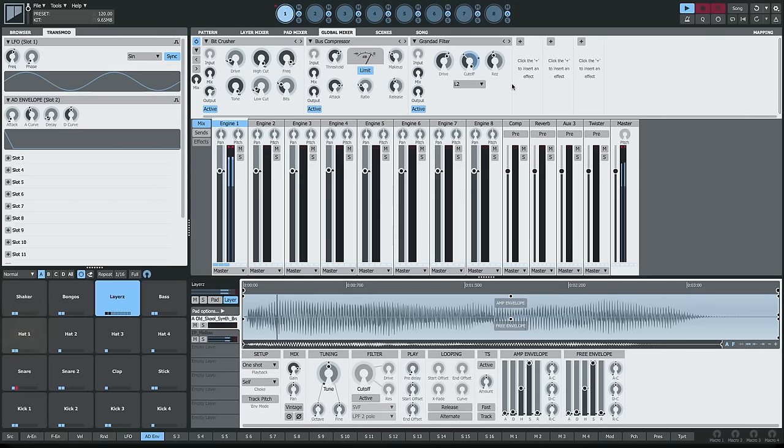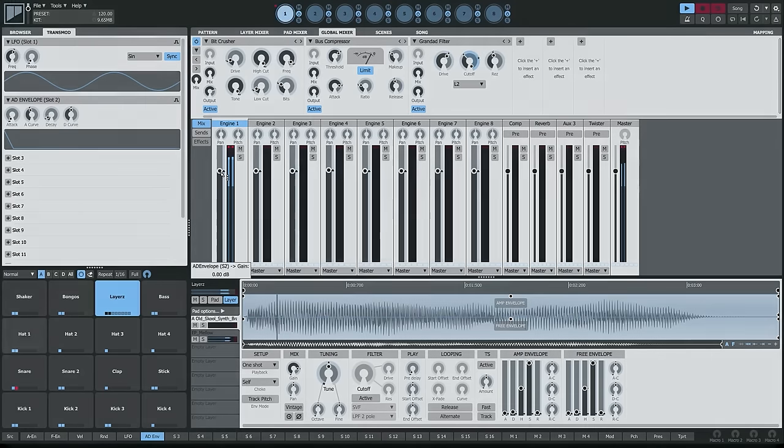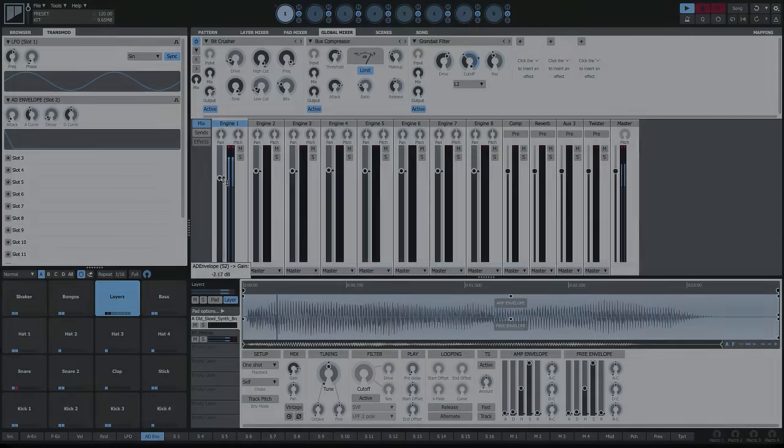That is how to apply Transmod in Geist2. I'll see you next time.